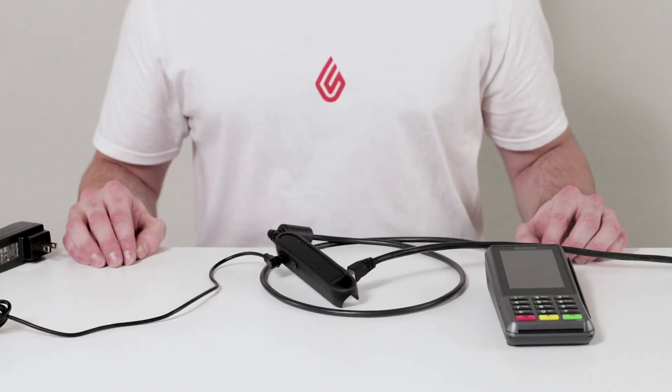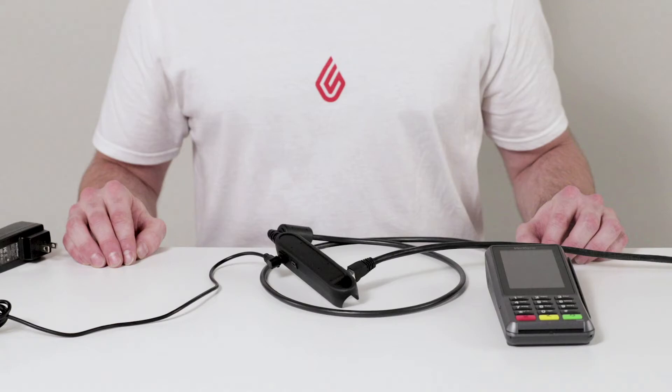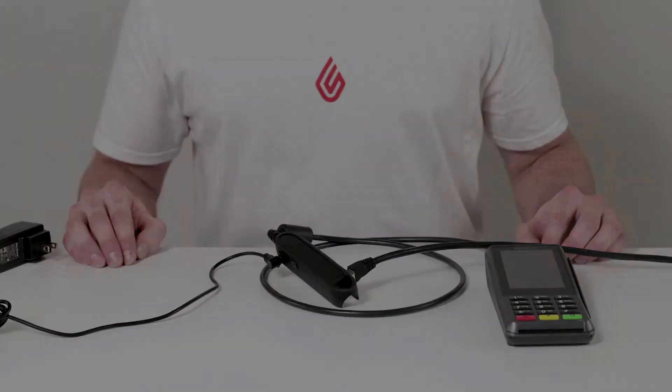Plug the power cable into a power source and the terminal will boot up automatically. If the terminal is plugged in and has power, it's on. There is no on or off switch for this terminal.